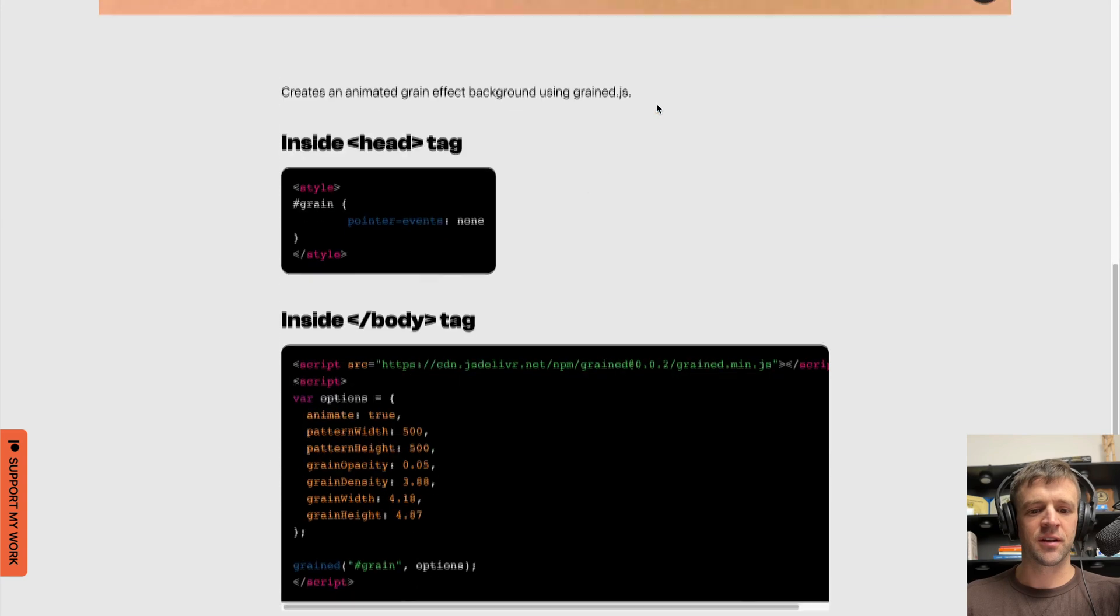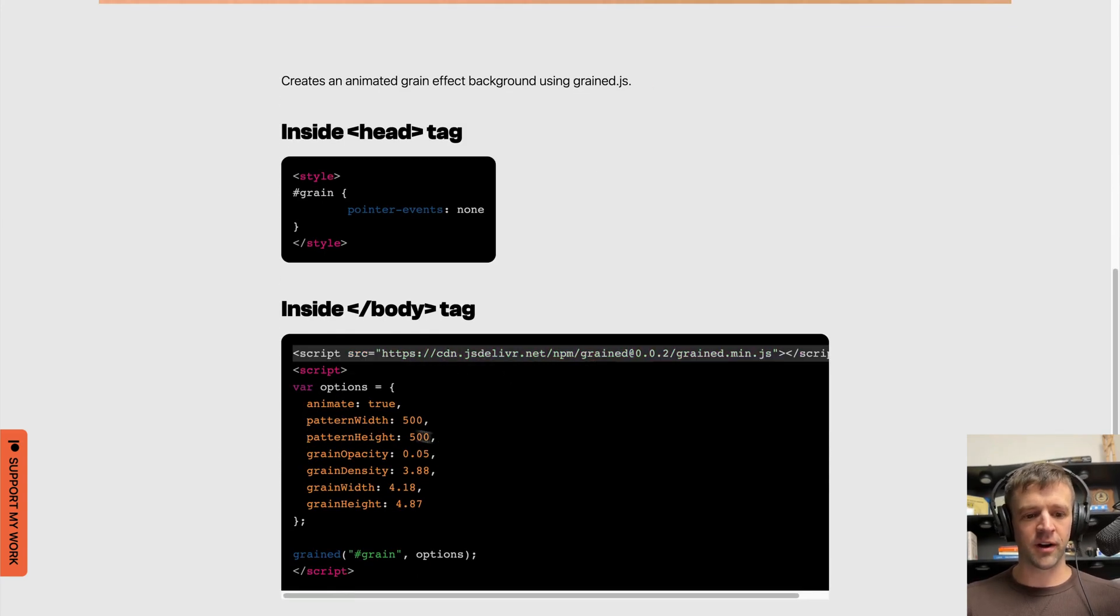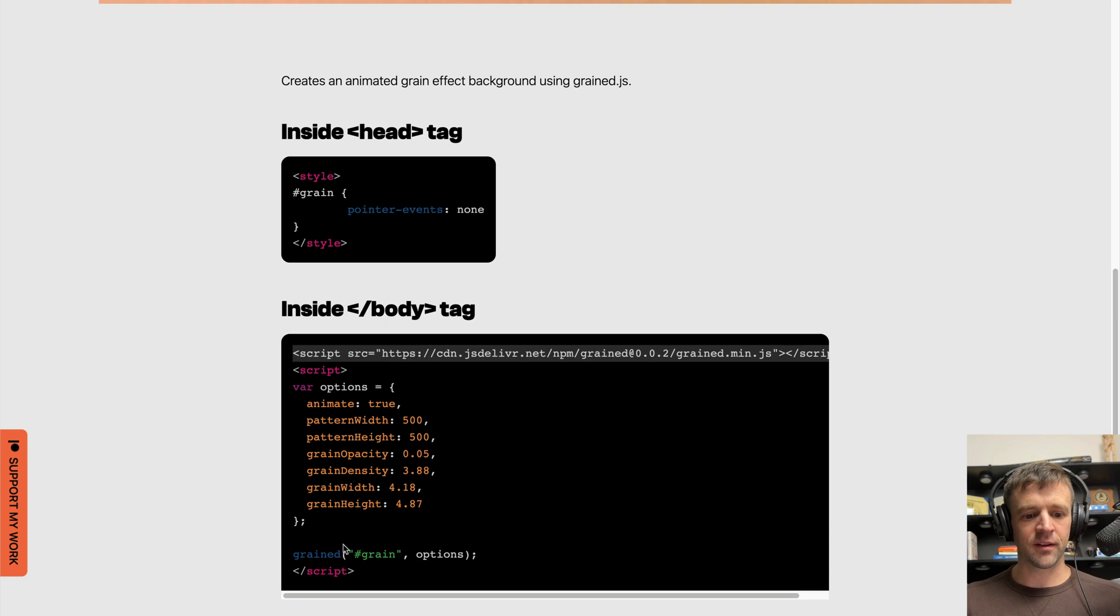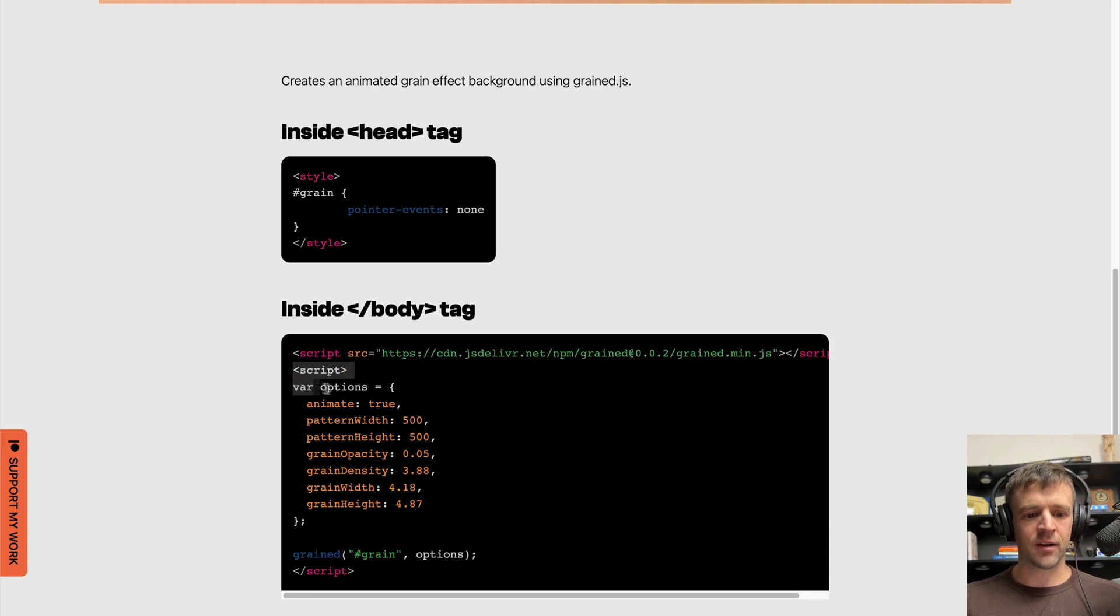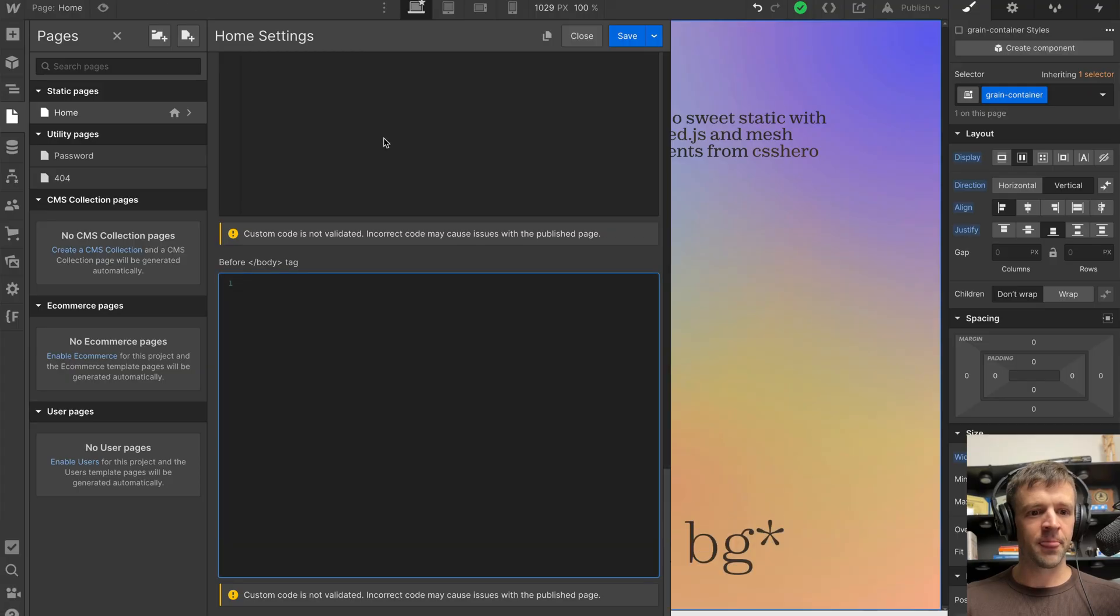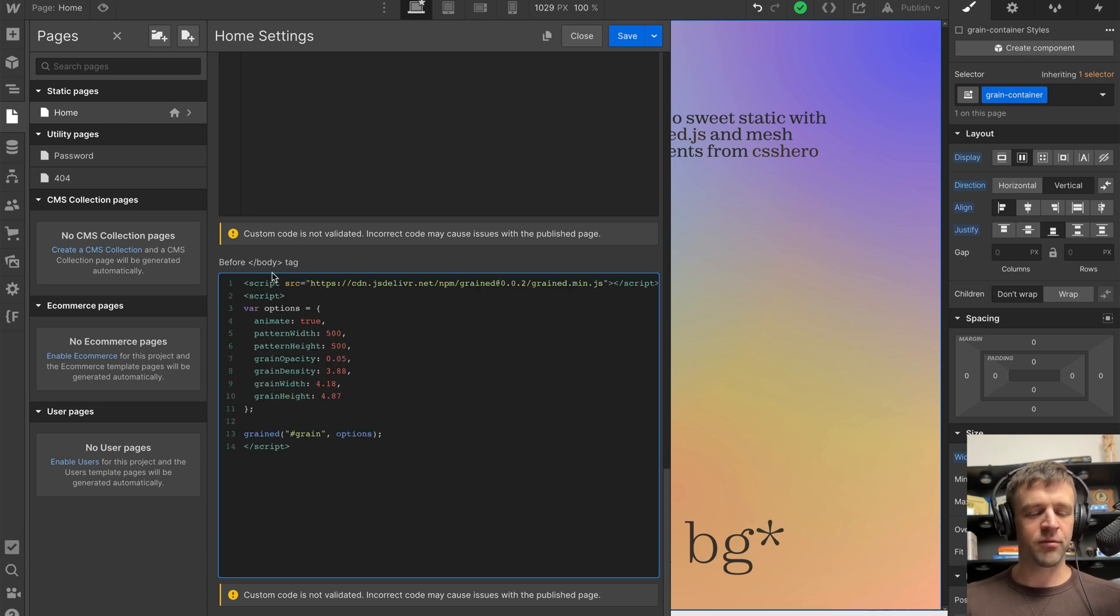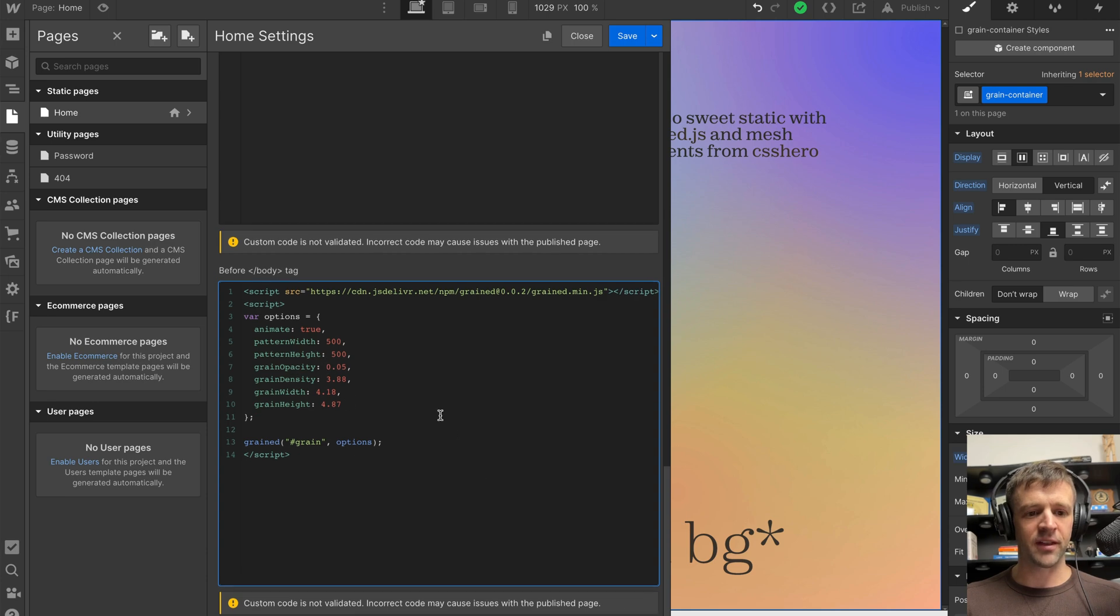All you have to do to get this to work is to copy this and all this below and put it in your Webflow project. Over here, I have a Webflow project. And within the settings of home, in the before closing body tag, I'm going to paste all of that stuff.